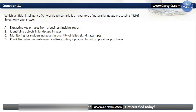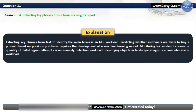Question 11. Which AI workload scenario is an example of natural language processing? Options: A. Extracting key phrases from a business insights report, B. Identifying objects in landscape images, C. Monitoring for certain increases in quantity of failed sign-in attempts, or D. Predicting whether customers are likely to buy a product based on previous purchases. The correct answer is A. Extracting key phrases from text to identify the main terms is an NLP workload. Predicting customer purchases requires a machine learning model. Monitoring for failed sign-in attempts is an anomaly detection workload. Identifying objects in landscape images is a computer vision workload.